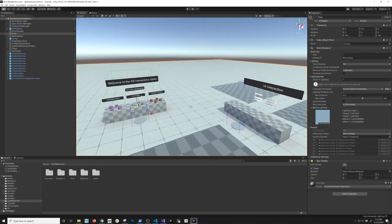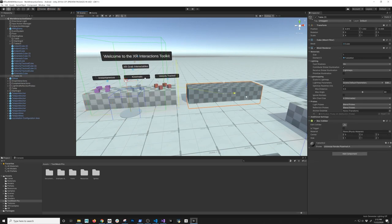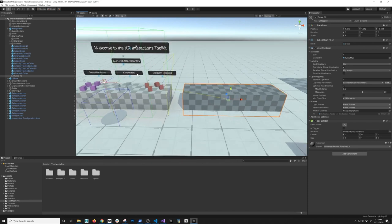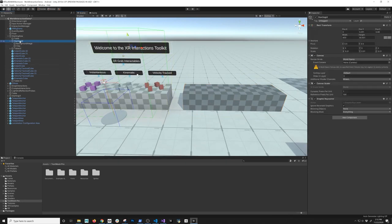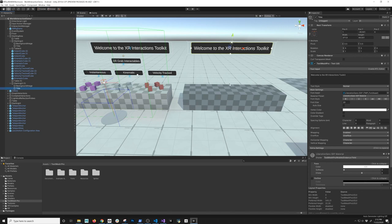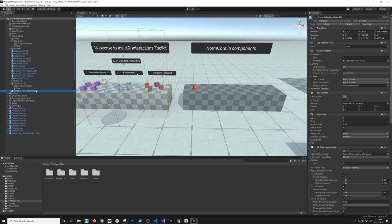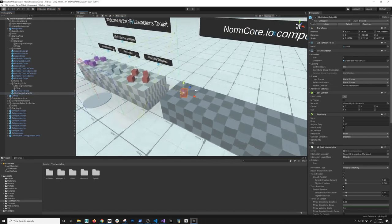This is going to be the scene that we're going to be modifying to make it work with Normcore. I'm going to be adding another table here that will contain all the different components for Normcore.io. I'm also going to be cloning the starting area here — just a title so that you guys know that component is going to be for anything we're adding multiplayer on. They'll just say Normcore.io components, and then I'll rename the velocity track cube as the multiplayer cube.